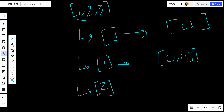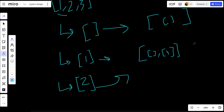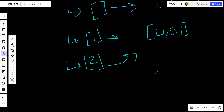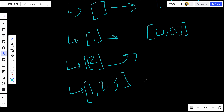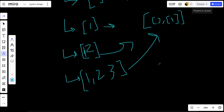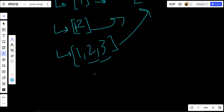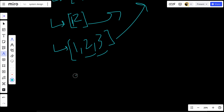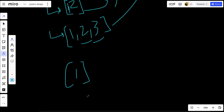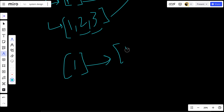We add two to the result, then we also build one-two and add it to the result. Then we include three, giving us one-two-three, and add it to the result. After that we backtrack and remove three. We backtrack again and remove two, leaving us with just one. Then we add three to get one-three and add that to the result.